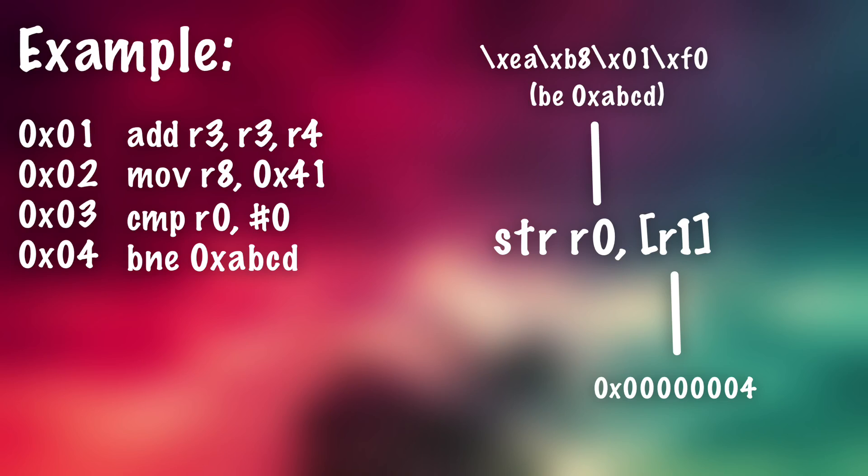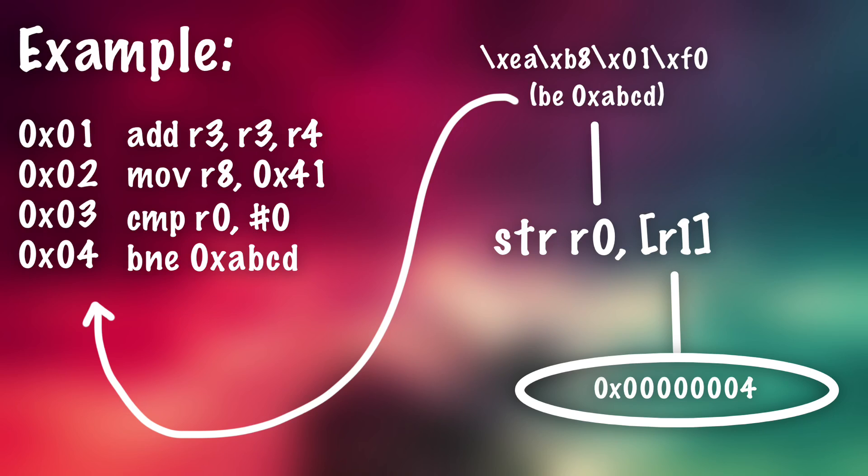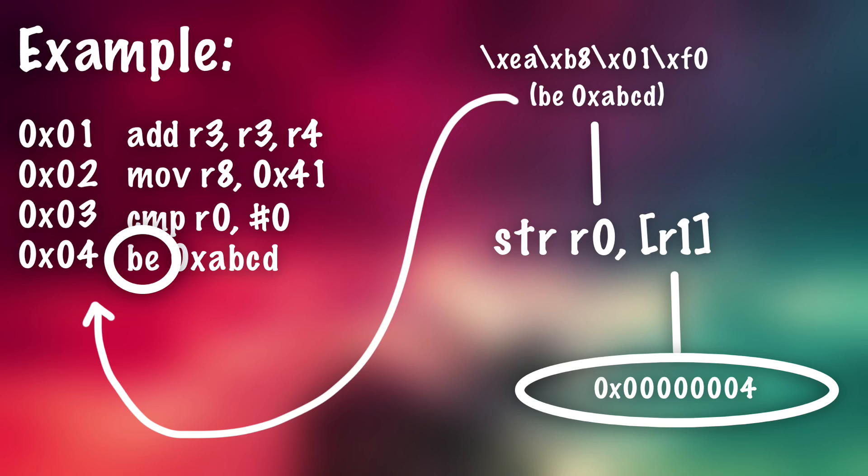When this gadget is actually executed, what it's going to do is it's going to look at this address and it's going to write whatever we put into r0 into the address pointed to by r1, meaning that we will basically replace the currently stored instruction at hex 4 with whatever instruction we put there. Meaning we can basically just replace instructions and apply patches that way. So that's basically how runtime patching works with ROP using these gadgets.